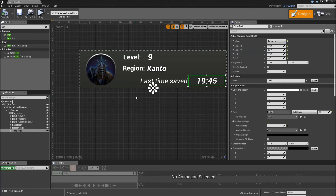In the next part we will continue from here and implement all the functionality to generate our slots, save the slots, and load from slots. See you in the next one.